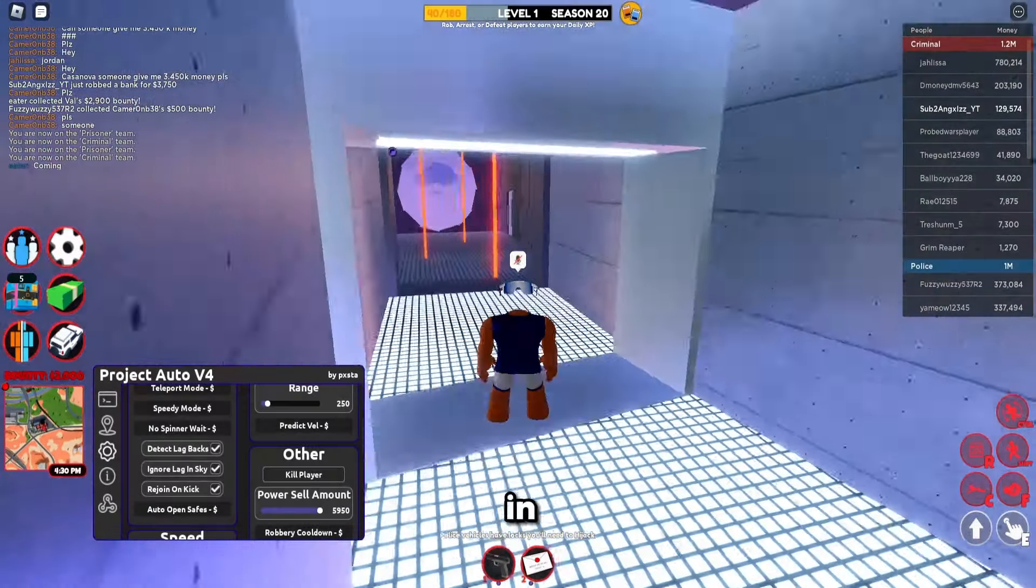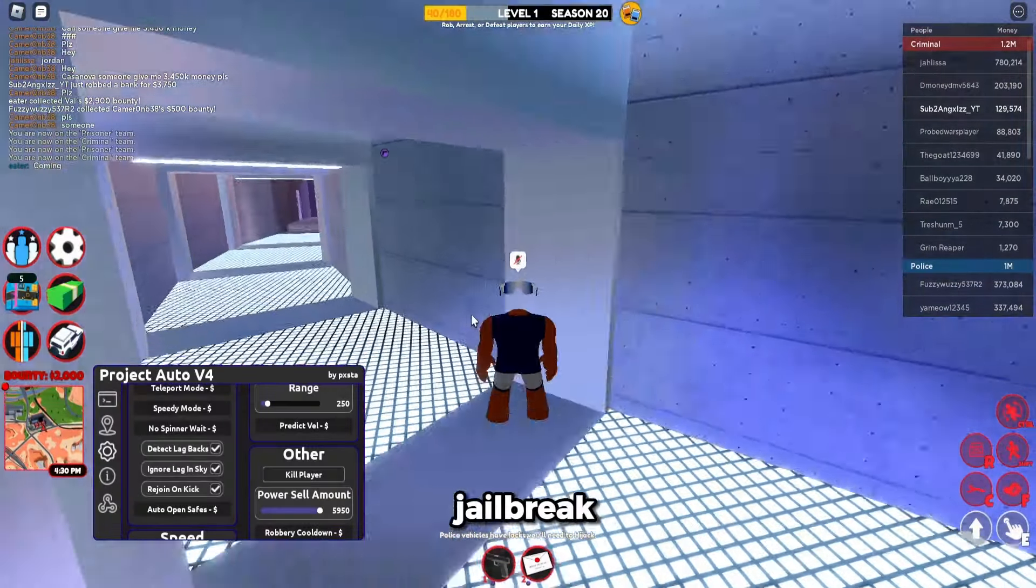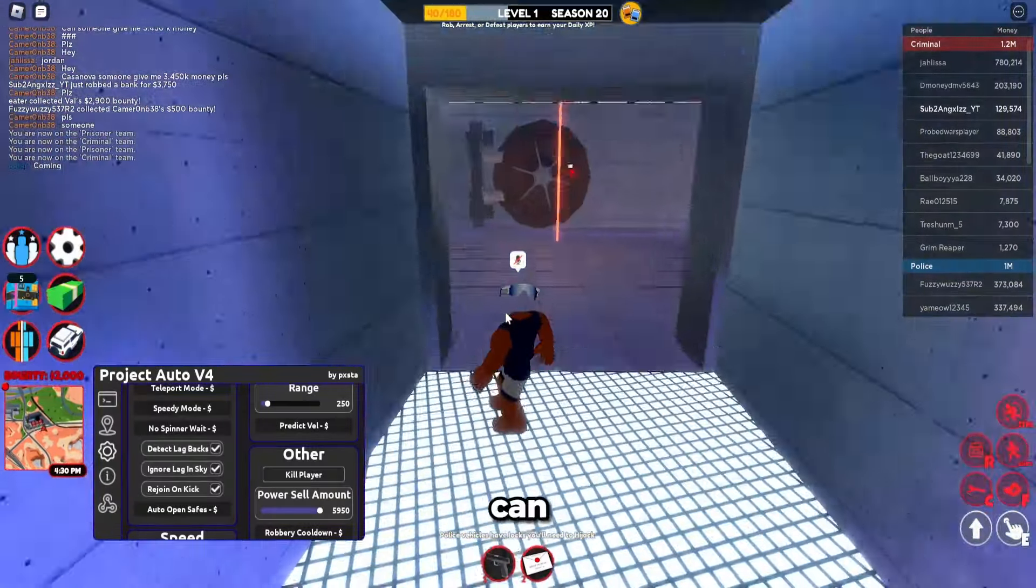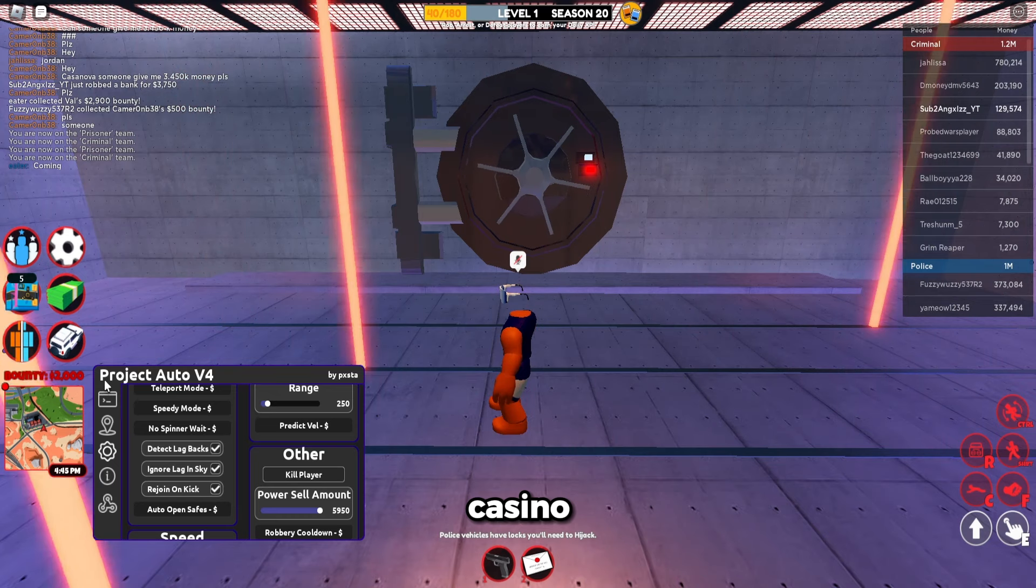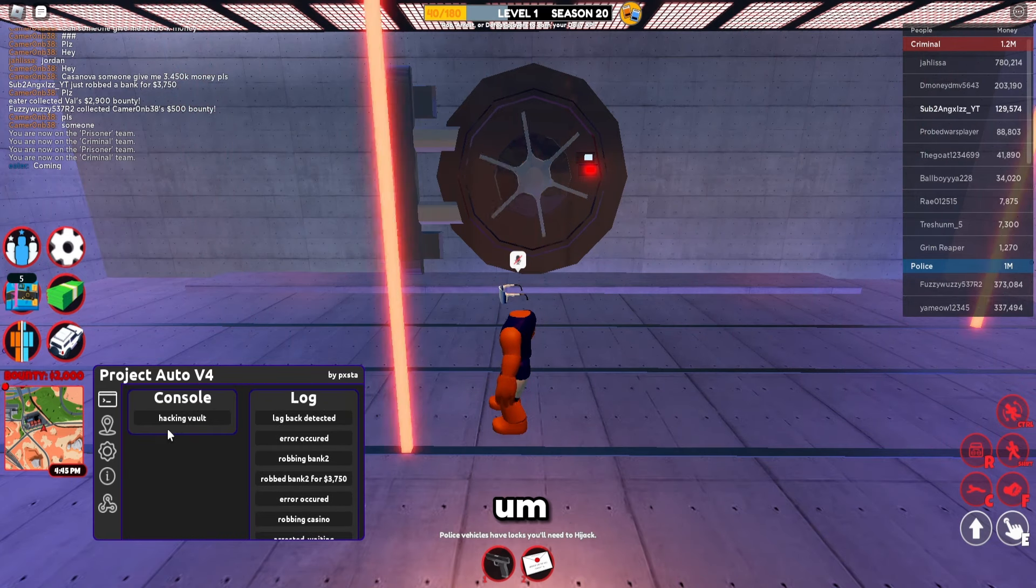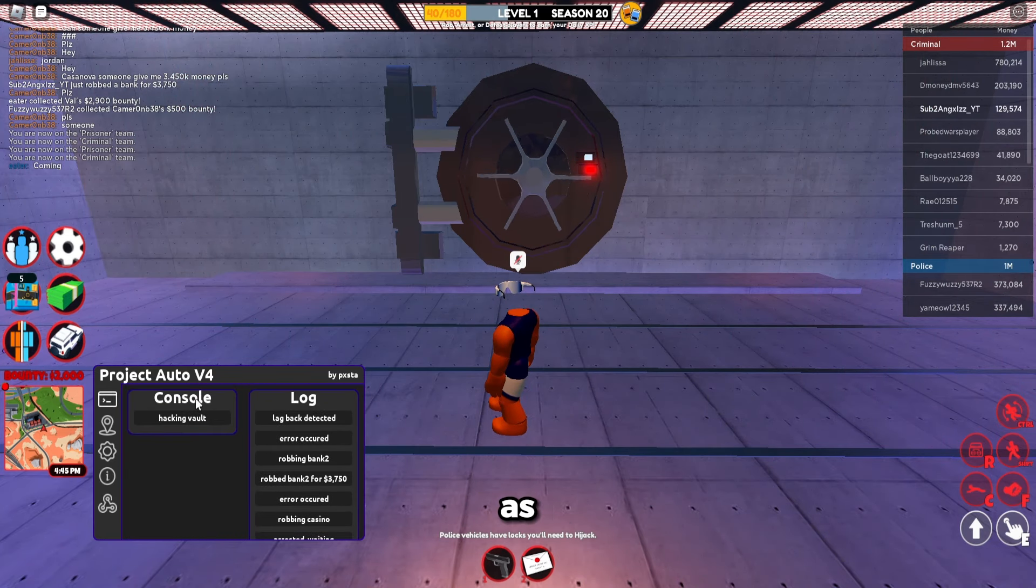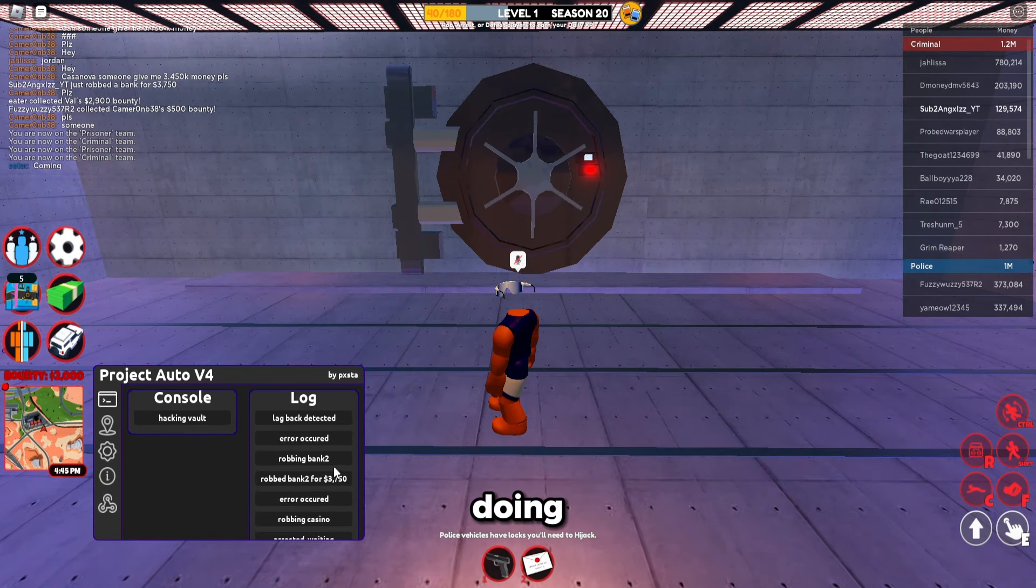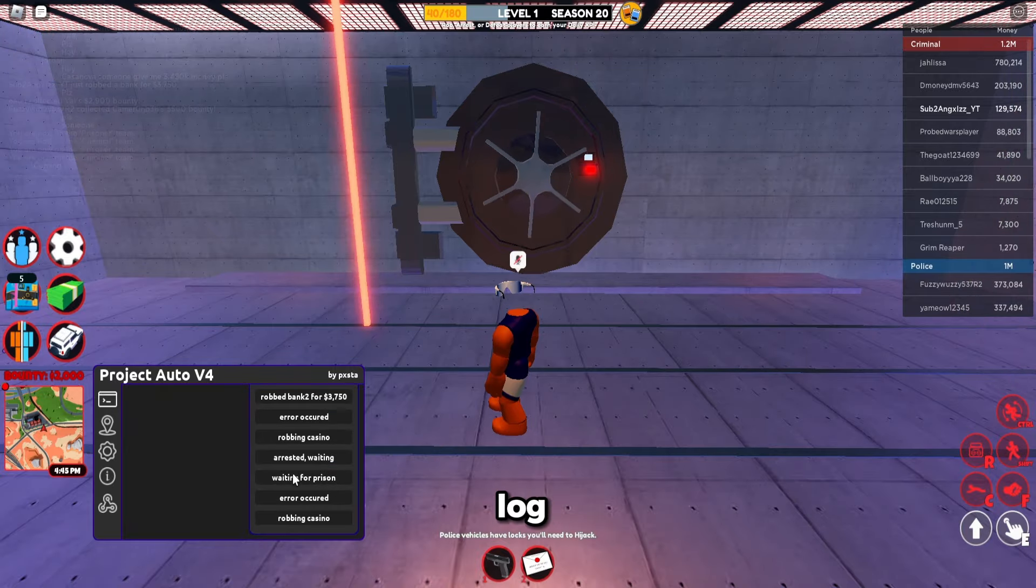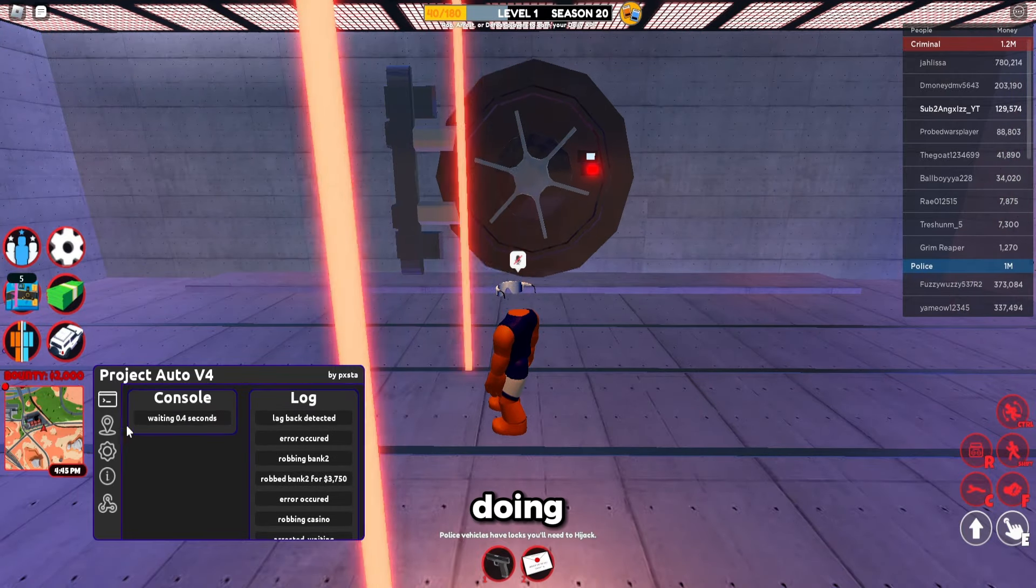Yo guys, time showcasing the best script for jailbreak. As you can see right now I'm already robbing the casino. As you can see there's a good console of what it's currently doing. There's also a lot of everything it's been doing.